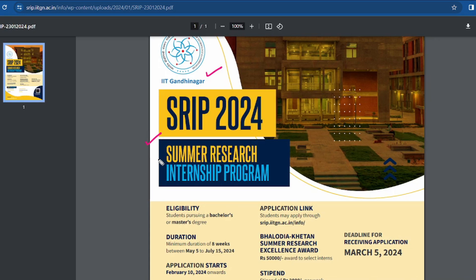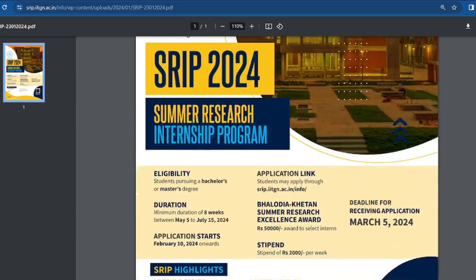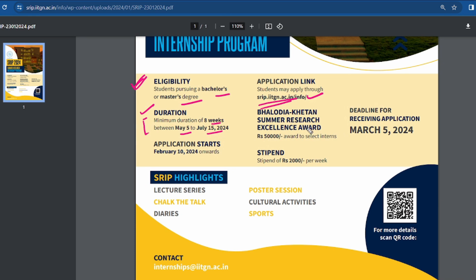Here is the summer research internship program flyer which covers the eligibility criteria. Students who are pursuing a bachelor's or master's degree are eligible. The application link is srip.iitgn.ac.in. The internship will be held between 5th May and 15th July 2024. Selected interns will be given a Summer Research Excellence Award of approximately 50,000 rupees.